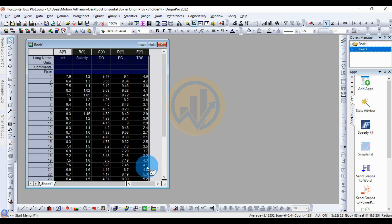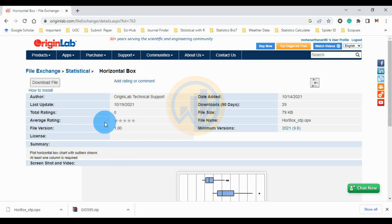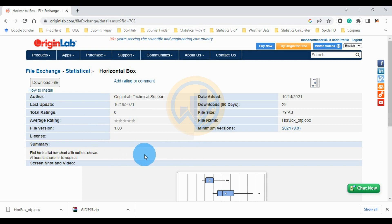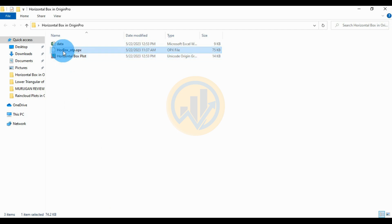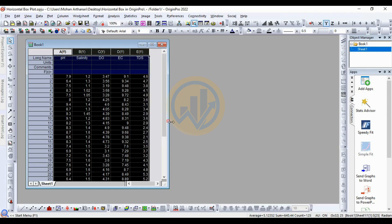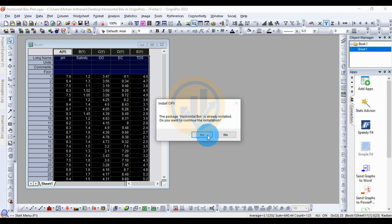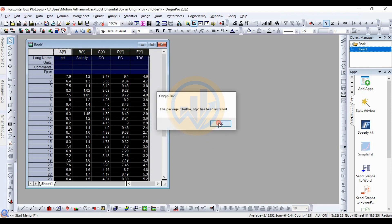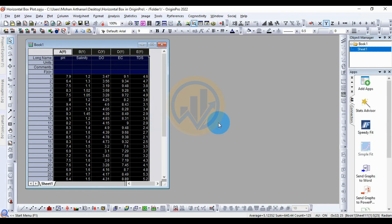This is the Arjun Guru website — the link is mentioned in the description box. This is the horizontal boxplot template in the free version of the Arjun Guru software. Click the download button — it is already downloaded. So the horizontal boxplot is installed for the Arjun Guru software.